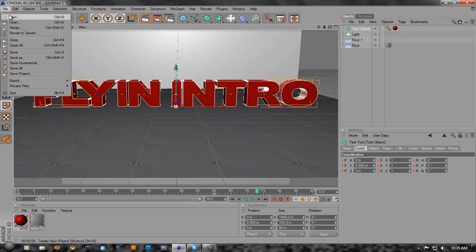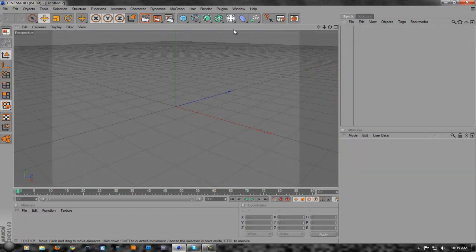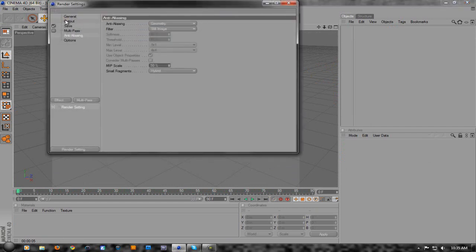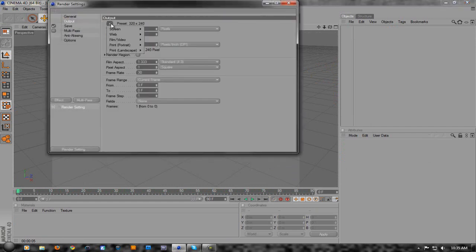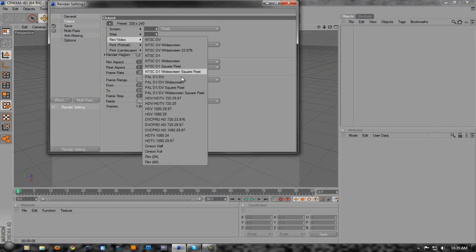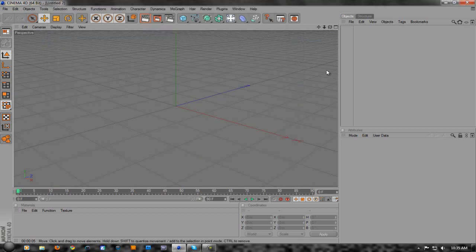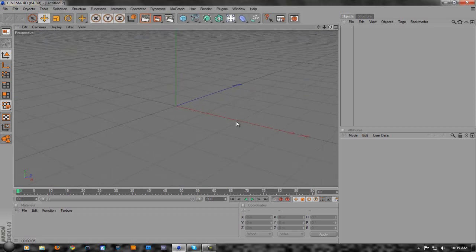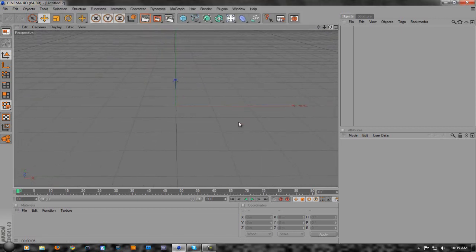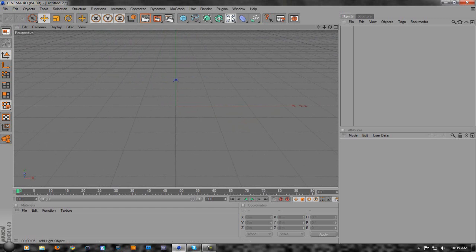First, go to File > New. What we want to do is change your settings - go to Output, Film and Video, 720p, just so it matches how you're actually going to see it. Then angle the view in the middle so the green line lines up with the floor.